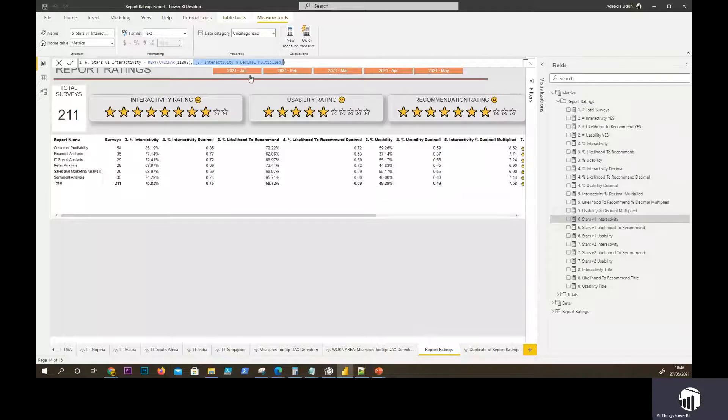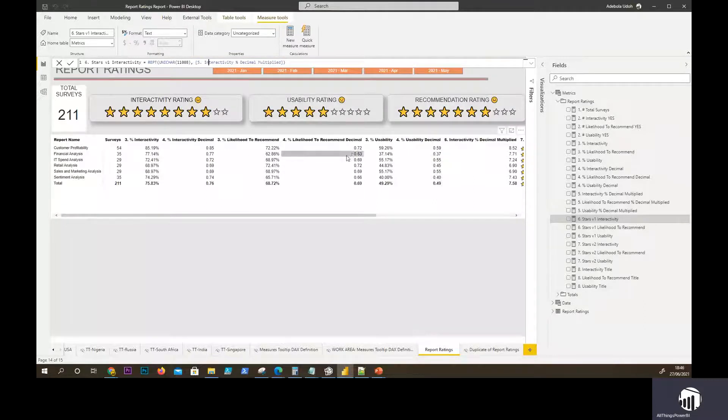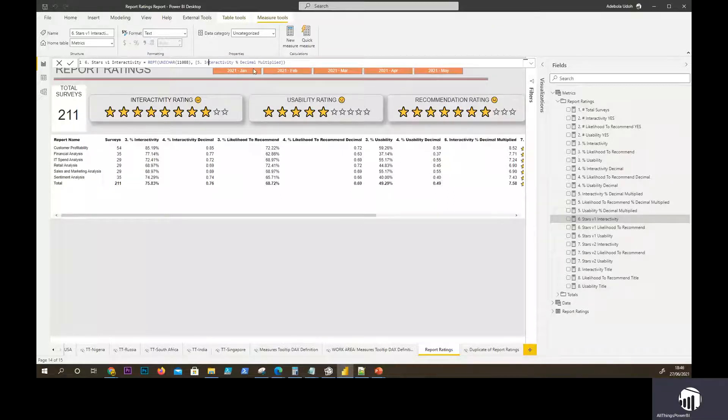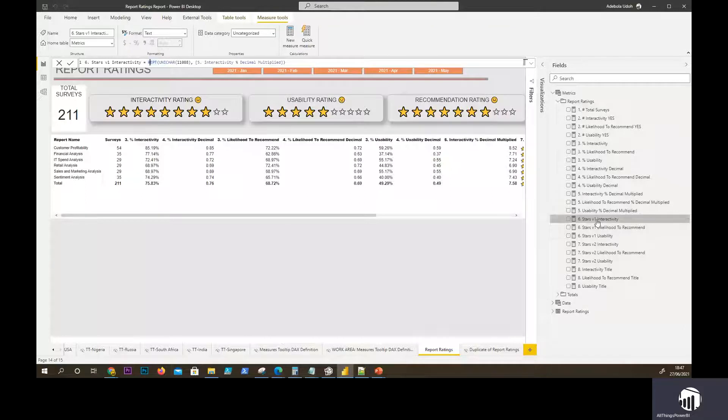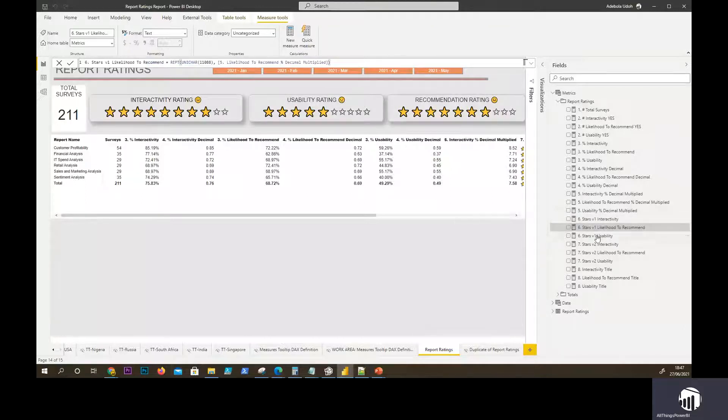The good thing with this as well is that it's quite intelligent because what's actually been passed through here is a decimal, but it's intelligent to round up. So if it's 7.5, it will make it eight. So that's another good part to this function. We use that function for the other two metrics. So likelihood we've done that and usability.